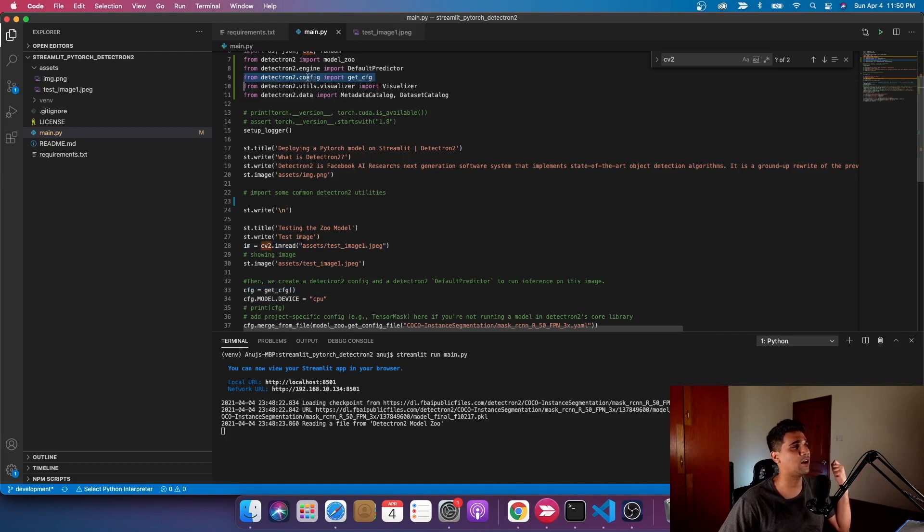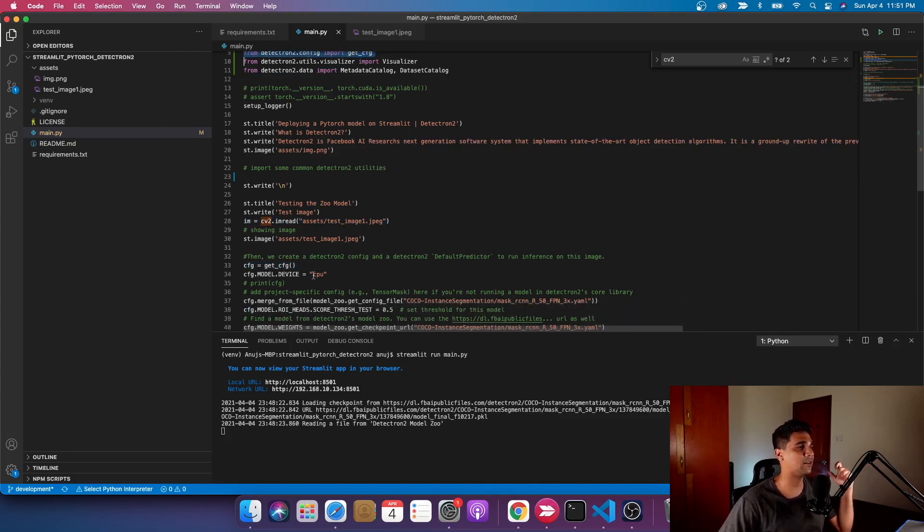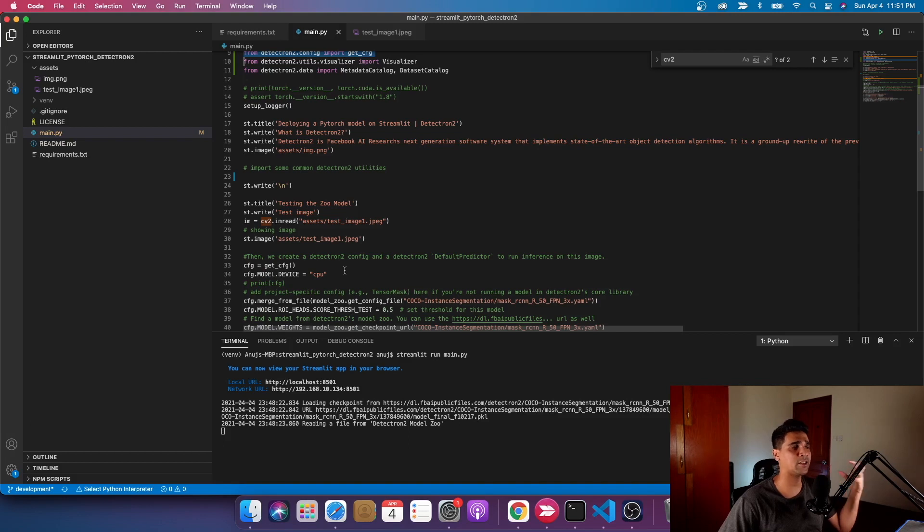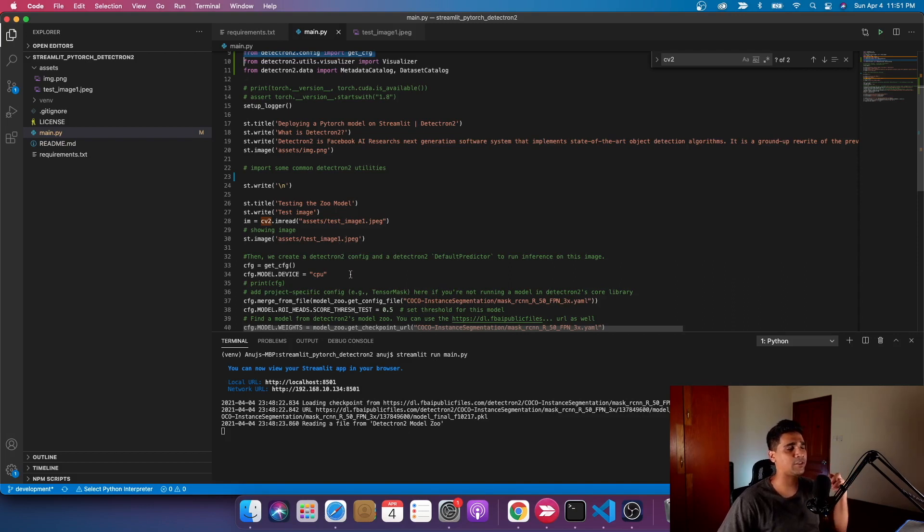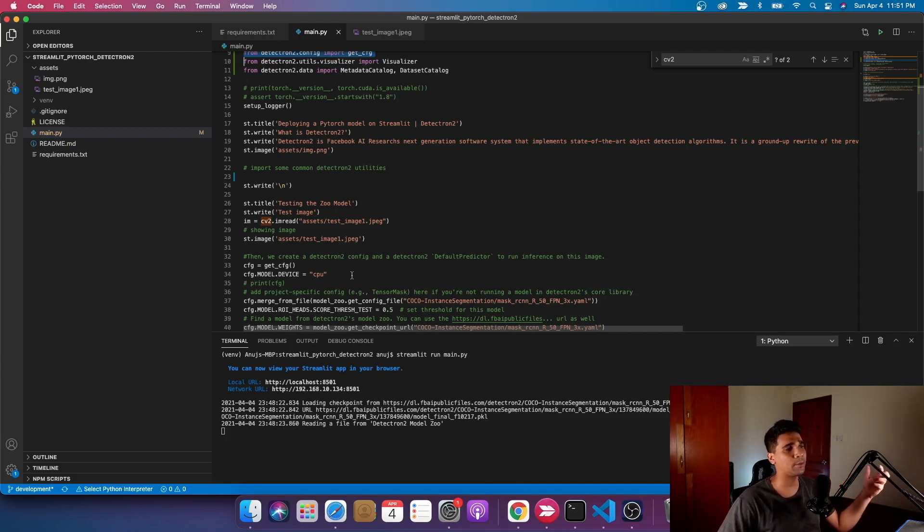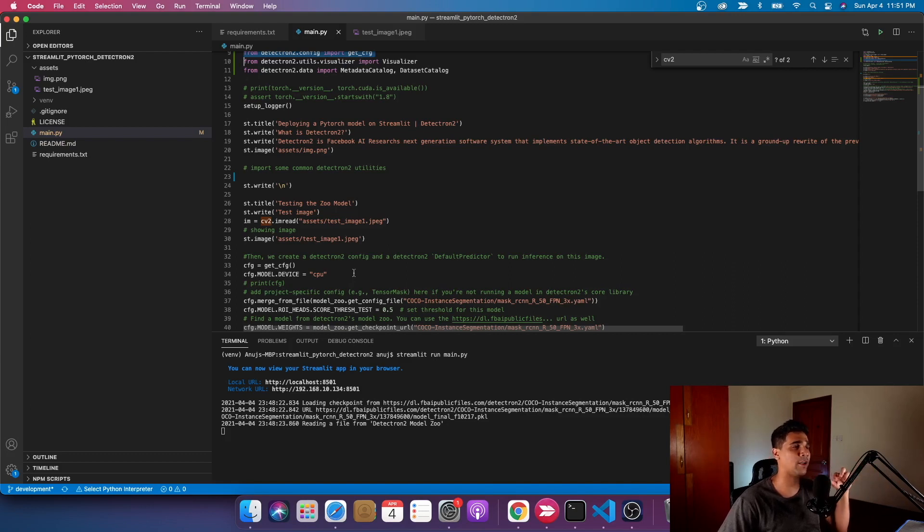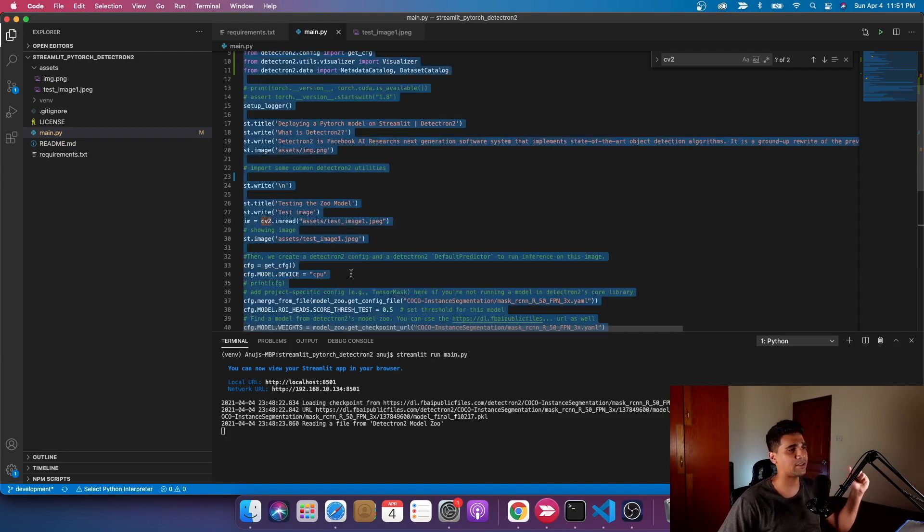I'm going to read this image and apply the inference of the Detectron2 model using the default predictor. The first thing I have to do is get the config - I get the default config from the function from Detectron2 itself. Because I'm thinking to use this on Streamlit, the device would be CPU.